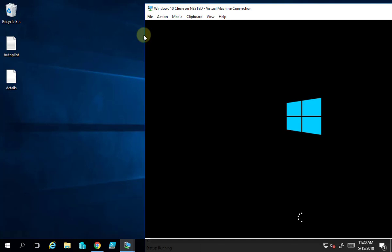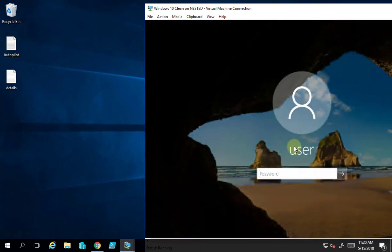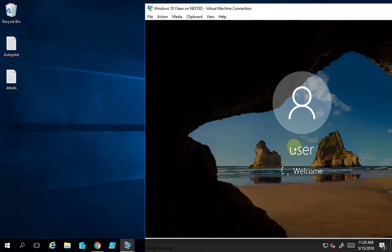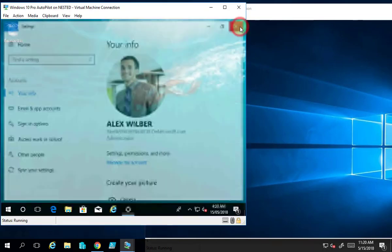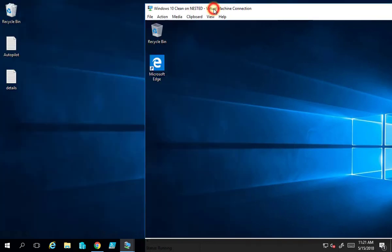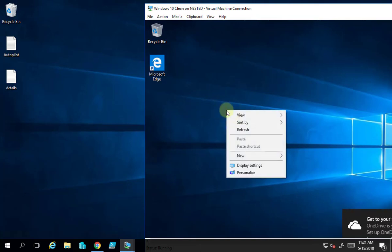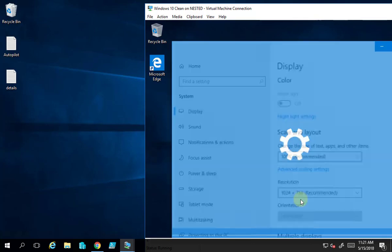We're going to connect this new machine to Azure AD with the same user credentials, then switch accounts and log into the Azure AD environment for that user. We should see the desktop and settings roamed across. I'm logging in here as the local admin of the workstation to get to a standard desktop, which will then allow me to join Azure AD. While that's spinning up, let's go back and remind ourselves of what the desktop looks like on the original machine.